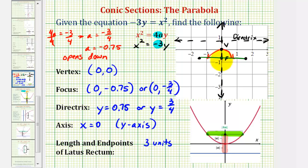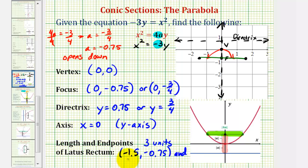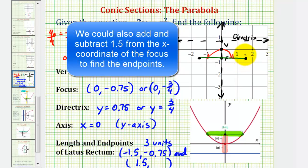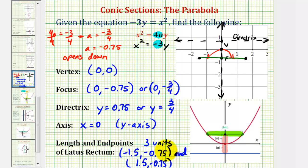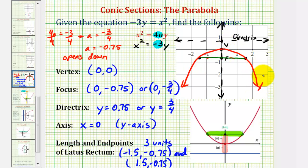Looking at the coordinate plane, we can determine the coordinates. The endpoint on the left would have coordinates (−1.5, −0.75), and the point on the right would have coordinates (1.5, −0.75). Now we can make a more accurate graph of the parabola, because we know it must pass through the endpoints of the latus rectum. I hope you found this explanation helpful.